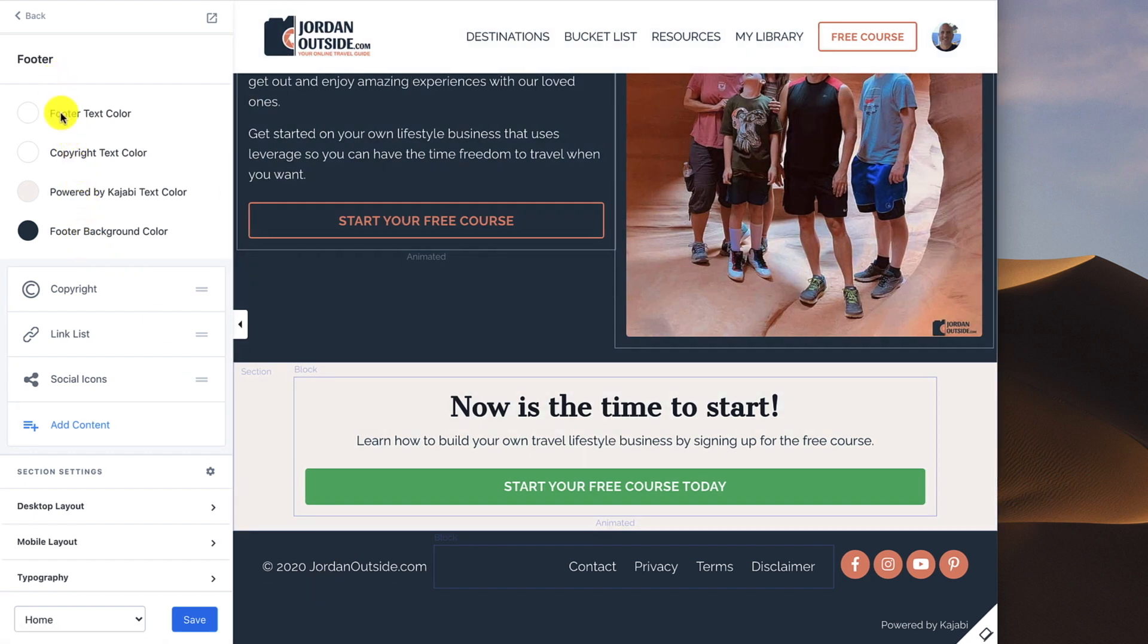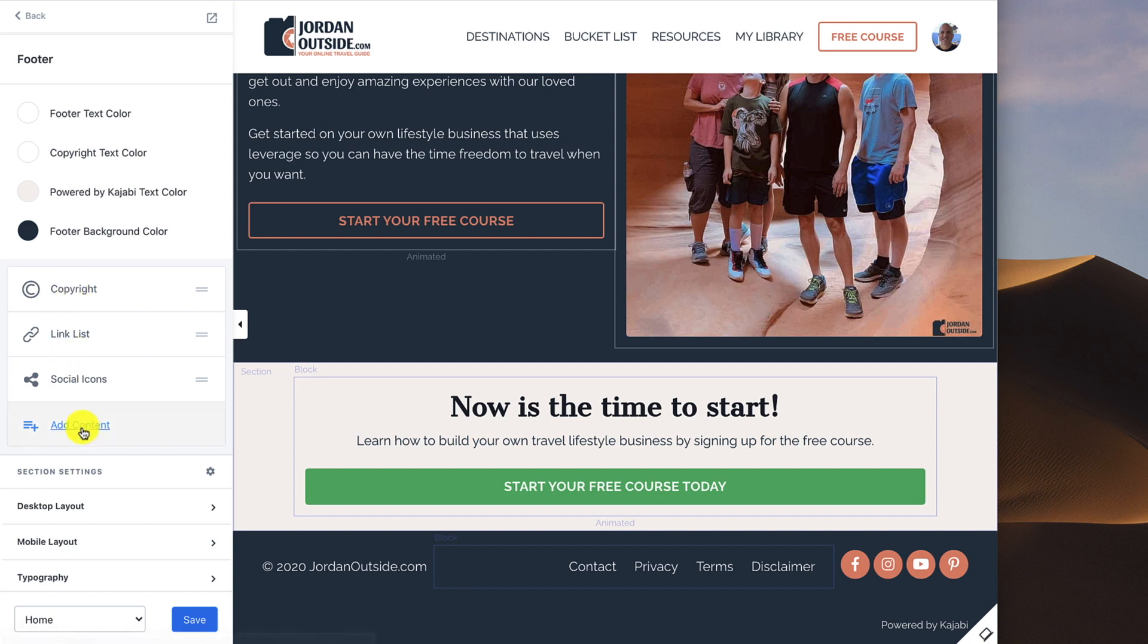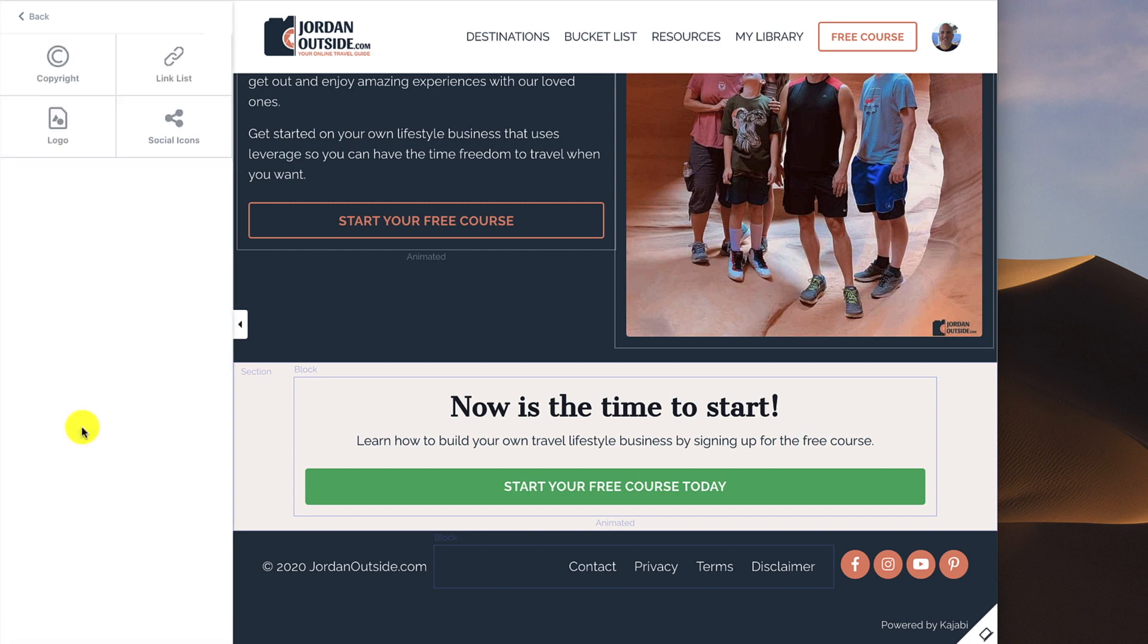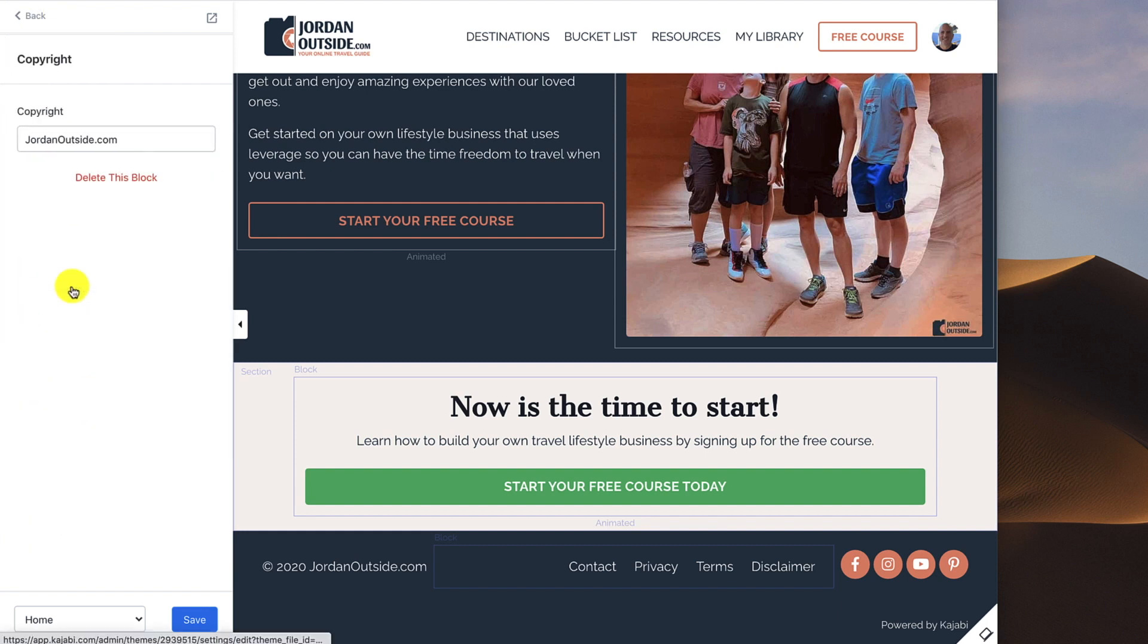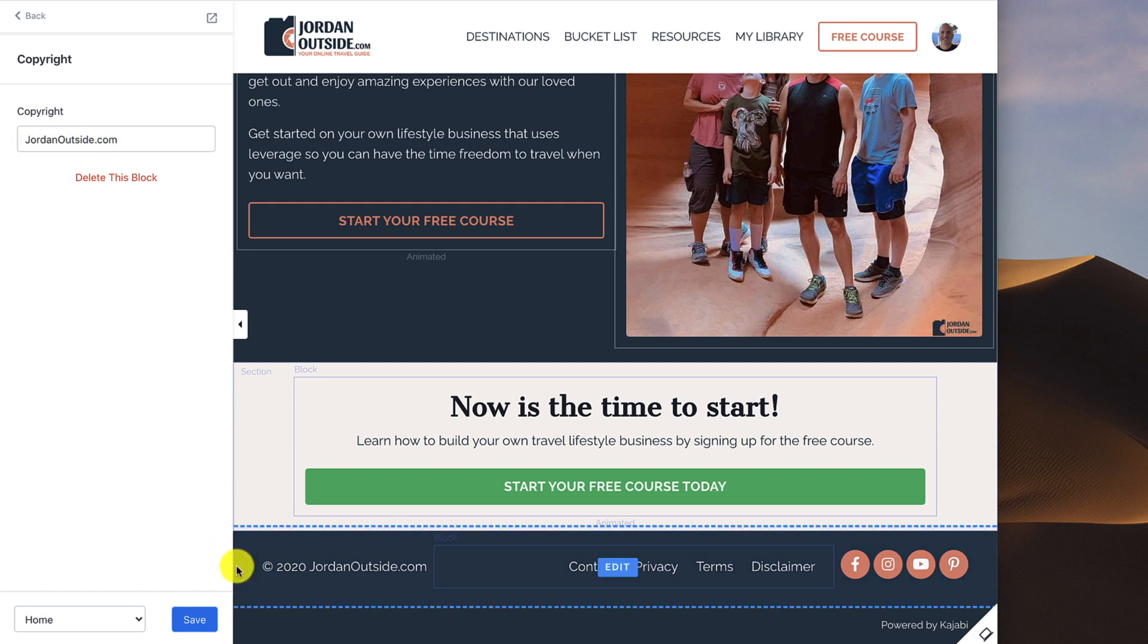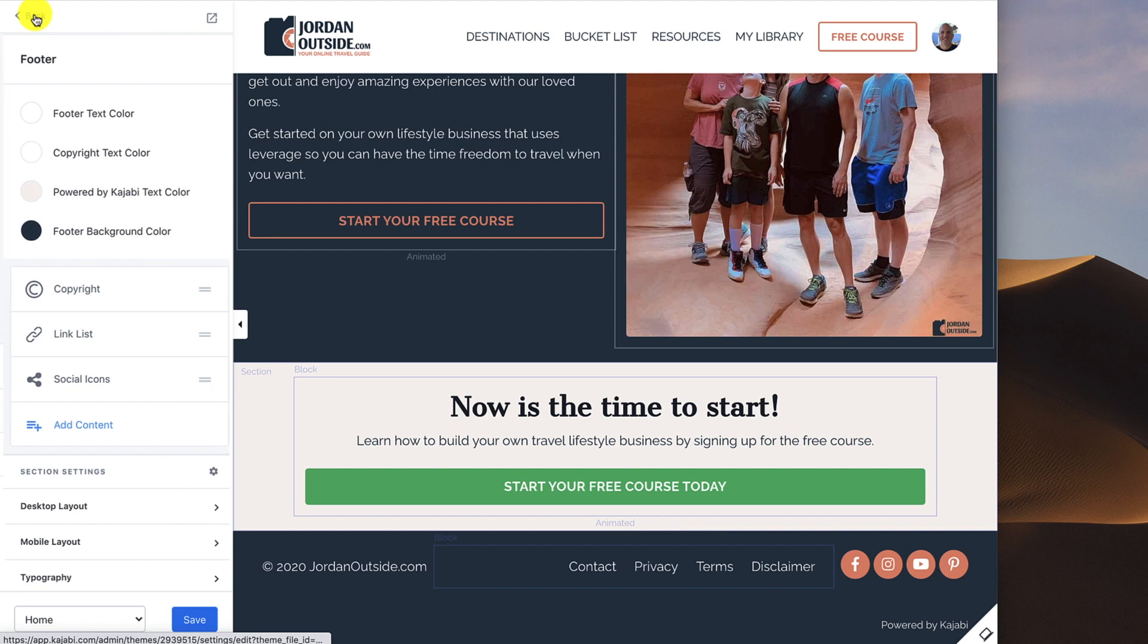So once you've gone through your footer color settings, then you get to add content. The first thing that I put in is the copyright. To add that, you can click Add Content, click Copyright. Normally it'll just say Kajabi.com, so you replace it with your website. I've got jordanoutside.com, and it automatically puts in the copyright symbol, the year, and then jordanoutside.com.